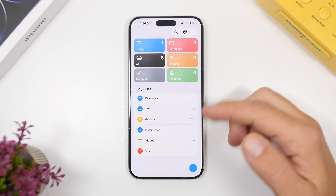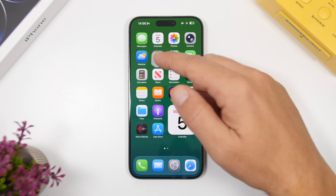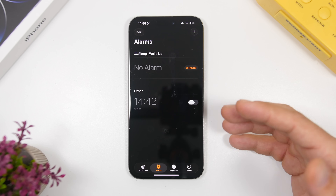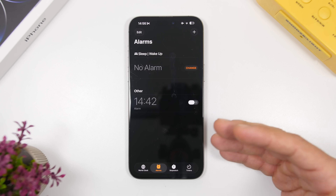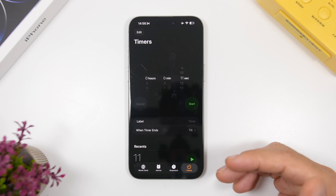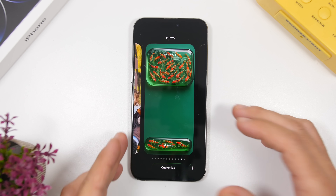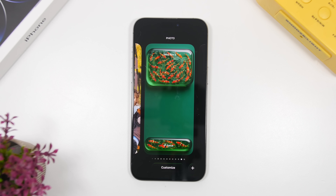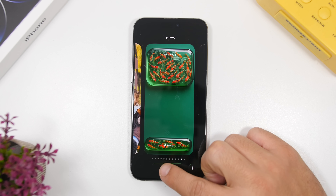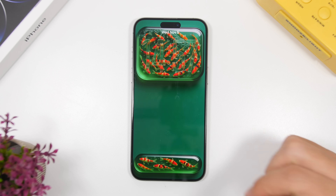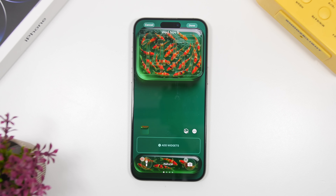Once you have it set, it should also set alarms right in the Clock app and timers as well. Now, one of the features we've been asking for since the release of iOS 26 on its first beta with the new Liquid Glass design is a slider to allow us to adjust the Liquid Glass.